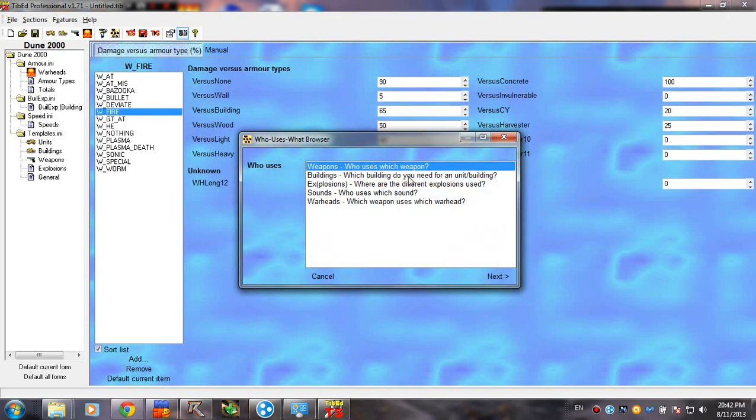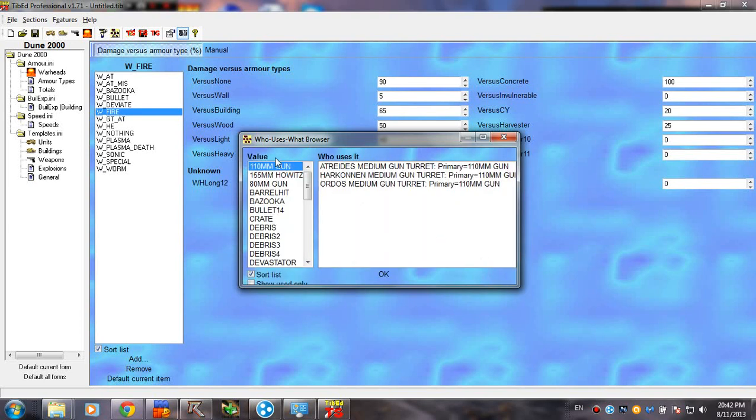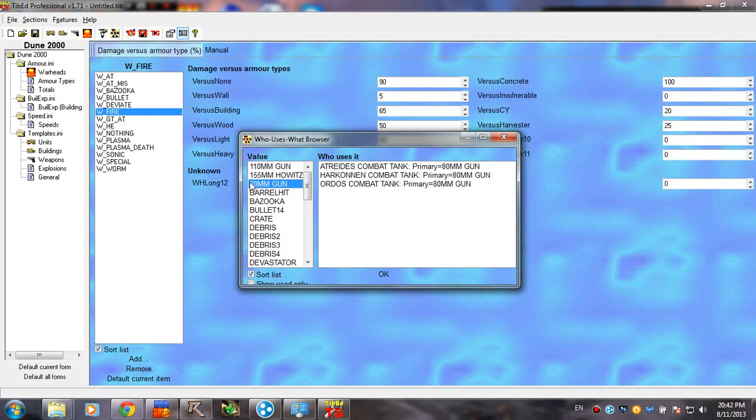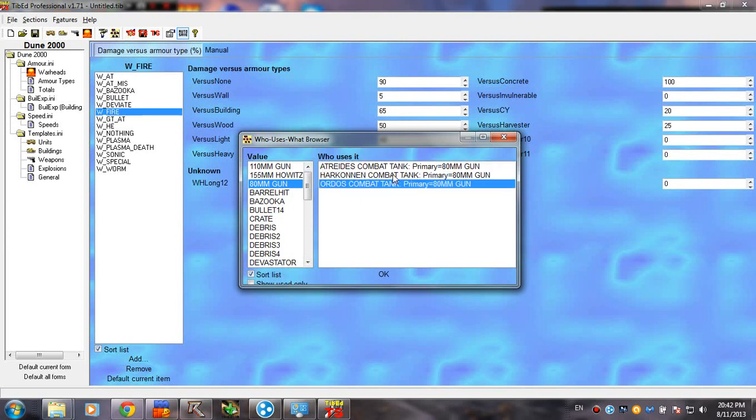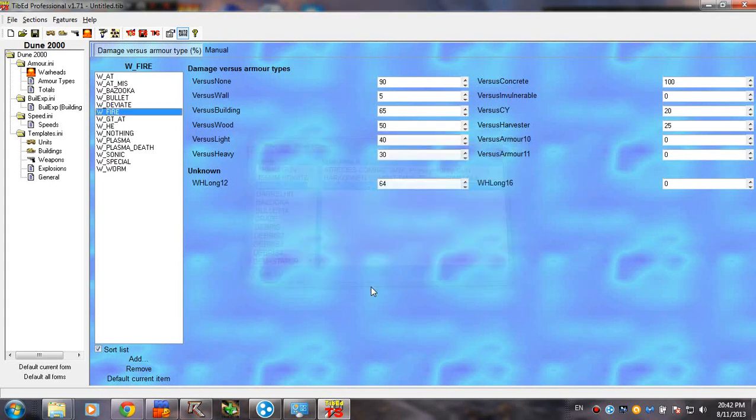For example, if you want to modify a weapon, and you want to know which units will get affected by these modifications, we're going to have to see this. So, let's say, this is Ordos Combat Tank weapon. So, let's see which unit uses it. So, we got the combat tanks. Cool. It's a pretty useful tool, actually.